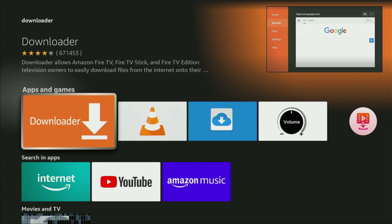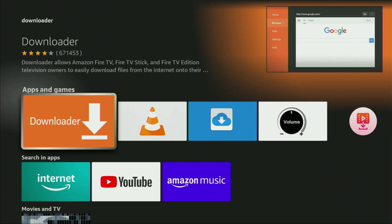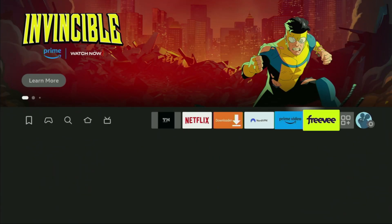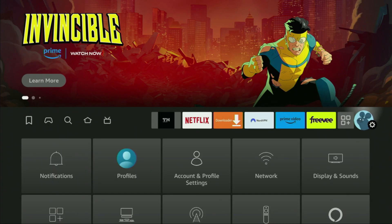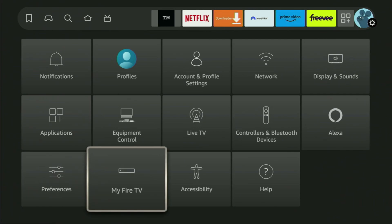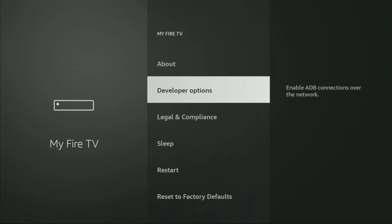However, after you get Downloader it's not over yet — we still have to set it up. To set up Downloader, we'll go to Settings. Then scroll down and go to My Fire TV. Here we'll have to enable developer options on your device.